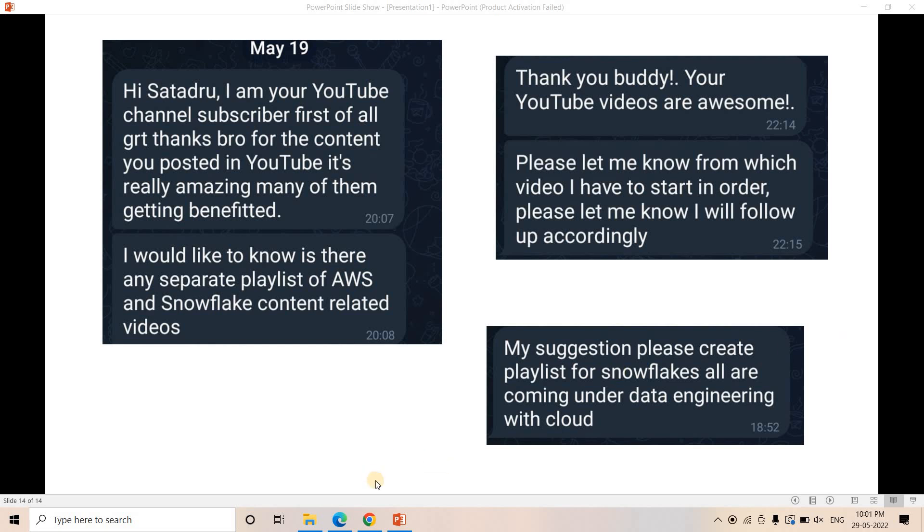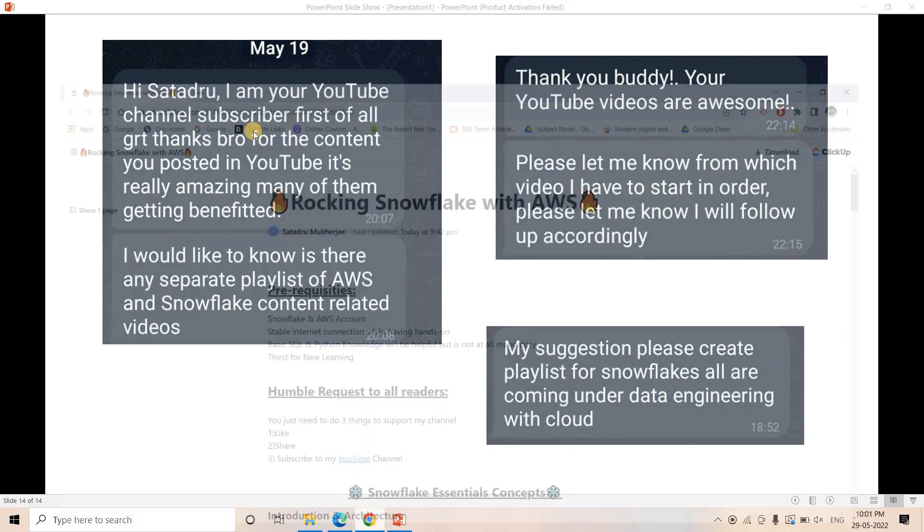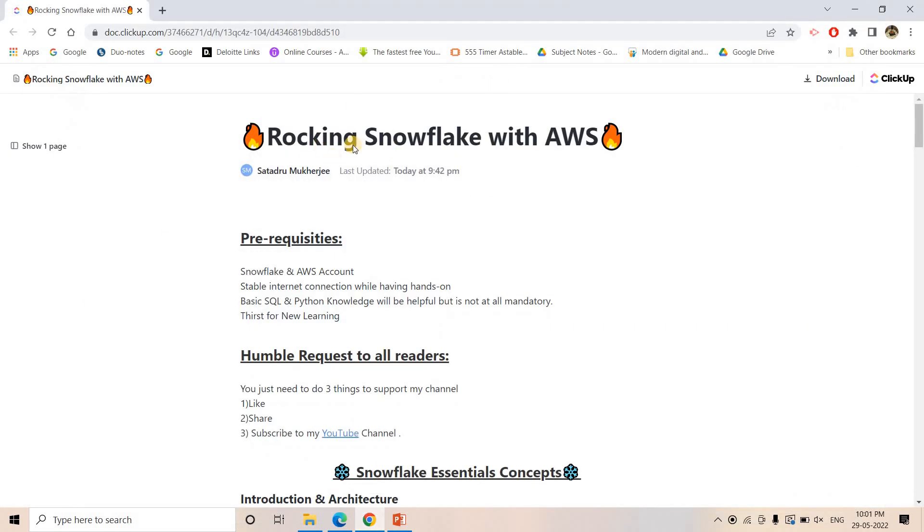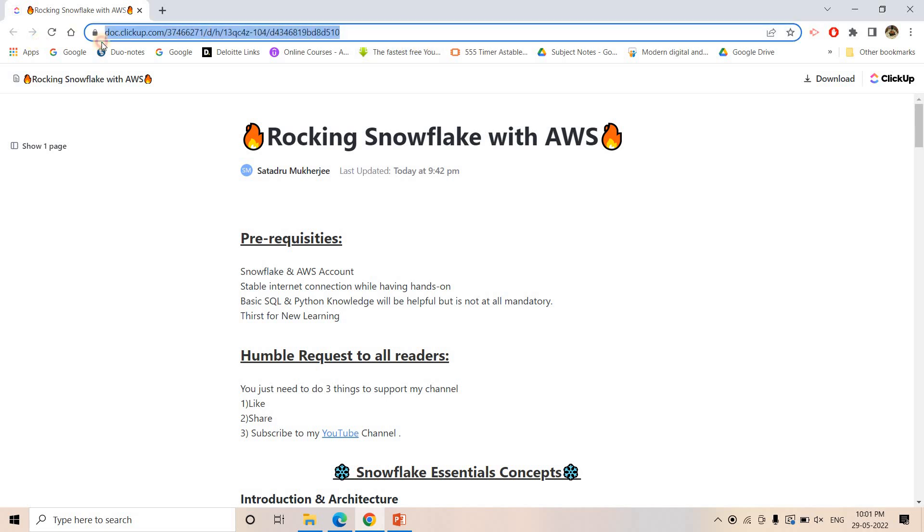That's why I thought to bring this topic. Here is our Snowflake roadmap that I created. This particular link of this document I'll be sharing in the description box of this video. You can access this link from there.